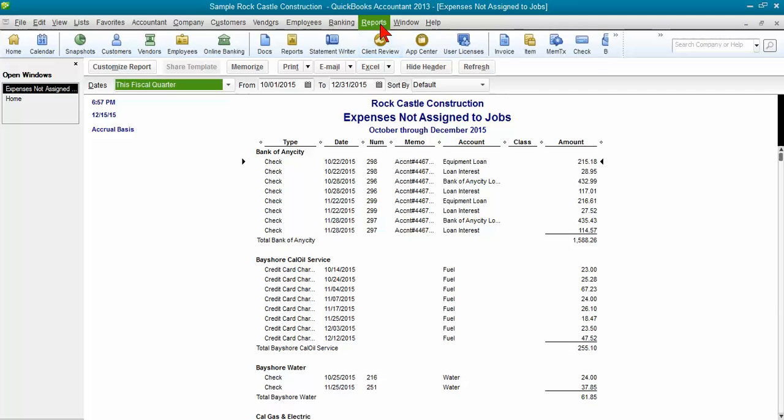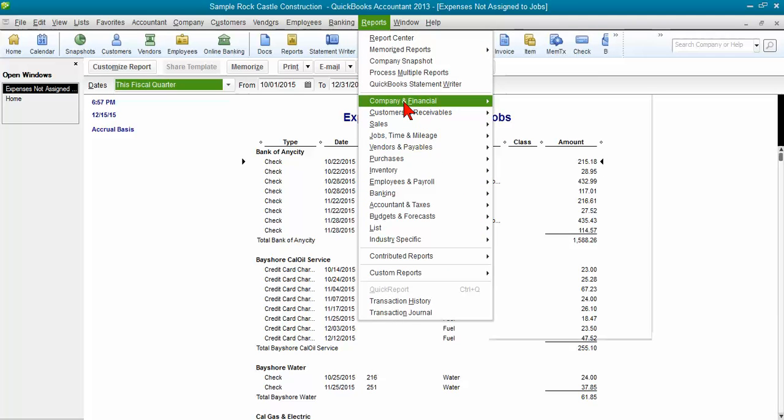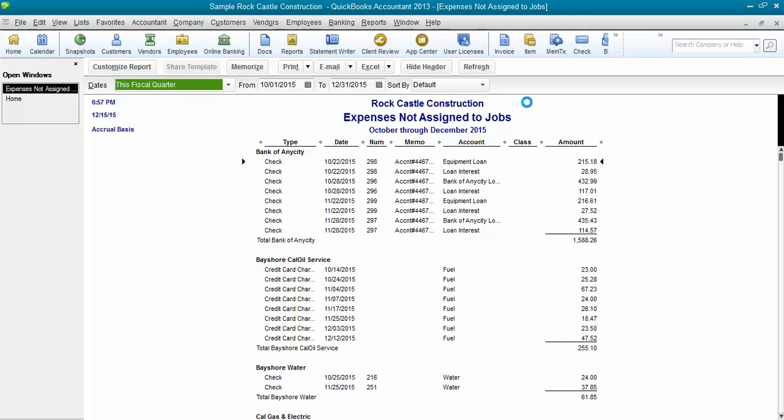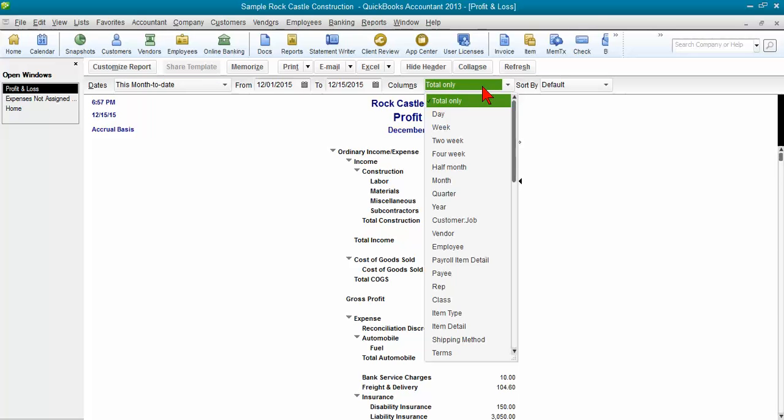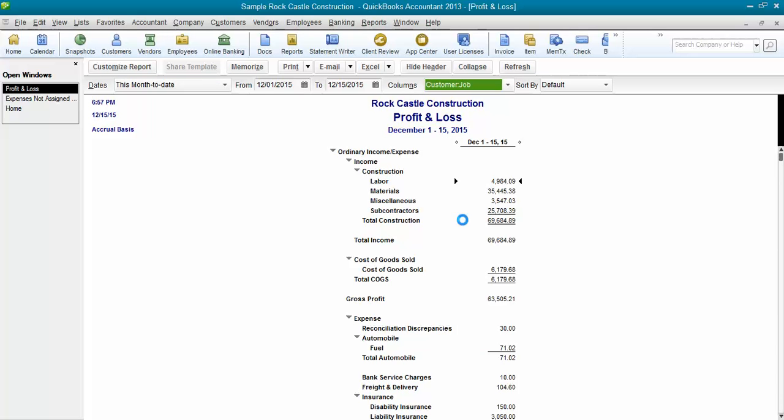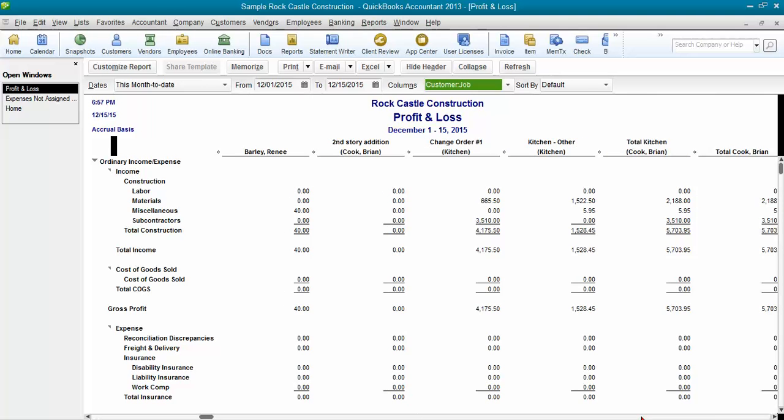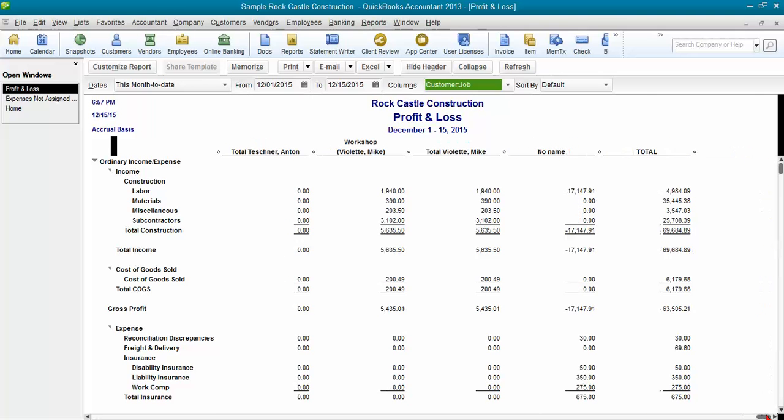If you go to Reports, Company and Financial, Profit and Loss Standard, just go ahead and create that Standard Profit and Loss Report. Change the columns to Customer Job and then scroll over to the far right next to the Total. And you'll find a column called No Name.